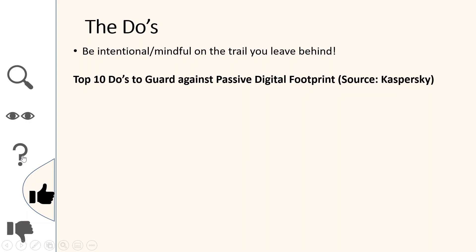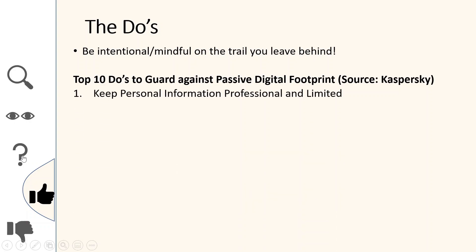Number one: keep your personal information professional and limited. No one needs to know your relationship status or your private phone number. You can always have a professional line that people can reach you through. You can create a professional profile on LinkedIn with the right kind of information where people can engage you professionally.